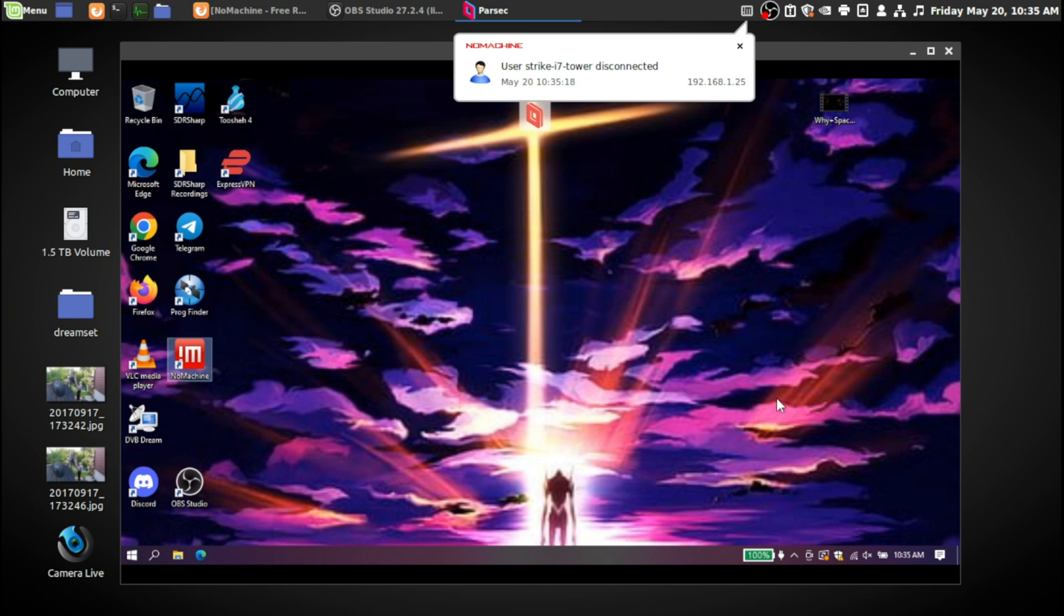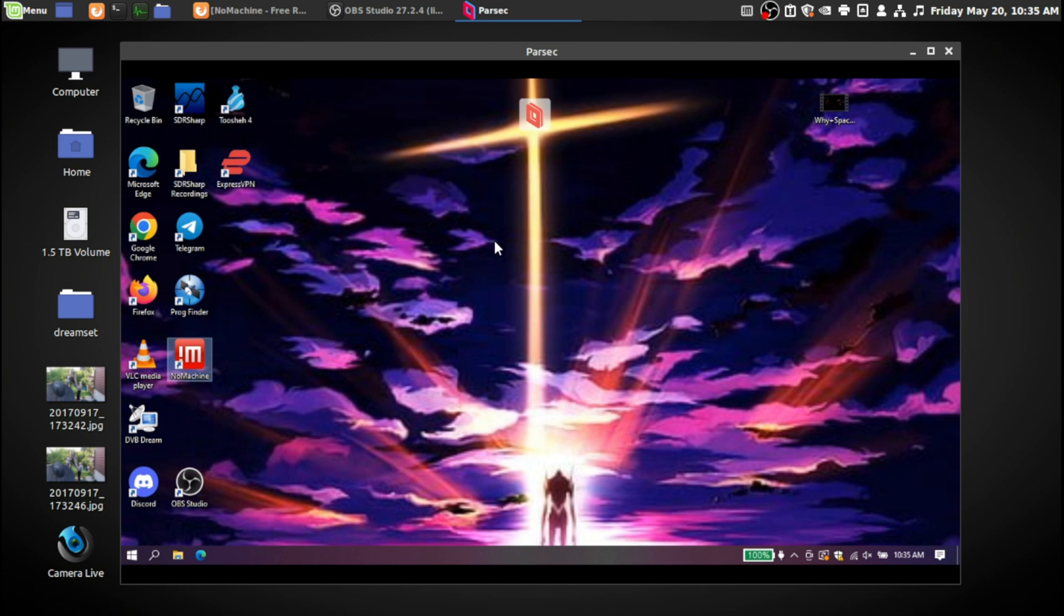So yeah, that's how I like to remotely connect to computers via network, via online. Hopefully that might help you guys out if you need to do that on a computer.